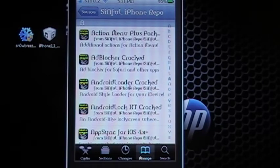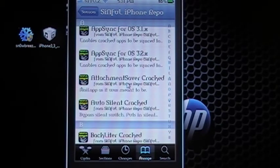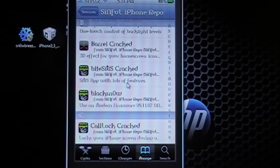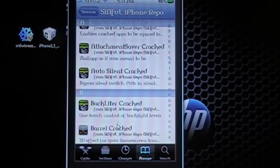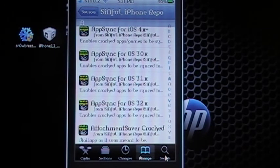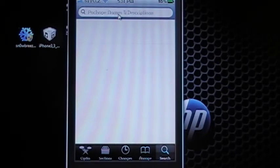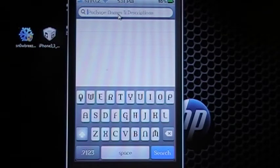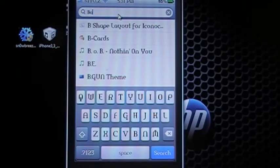And it has tons and tons of apps that you can use that have been cracked. Or you can come down to the search bar and type in apps that you want like Barrel 2.